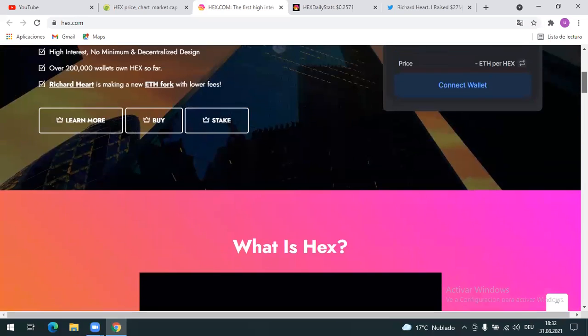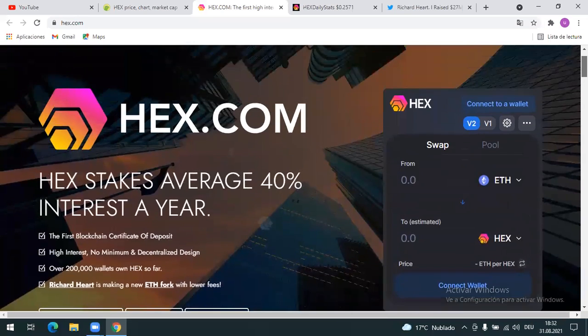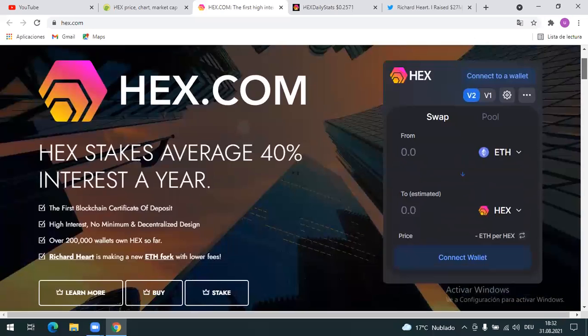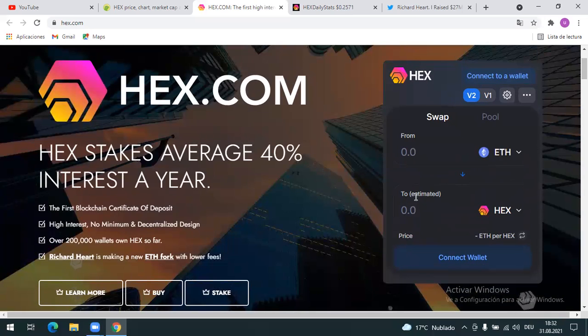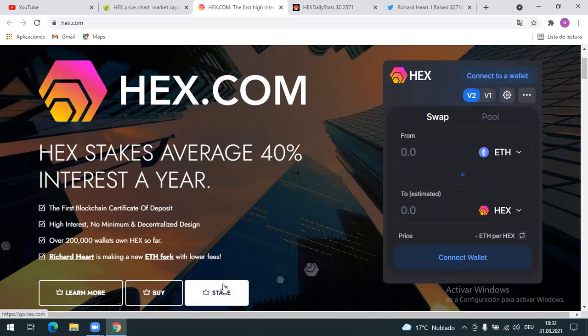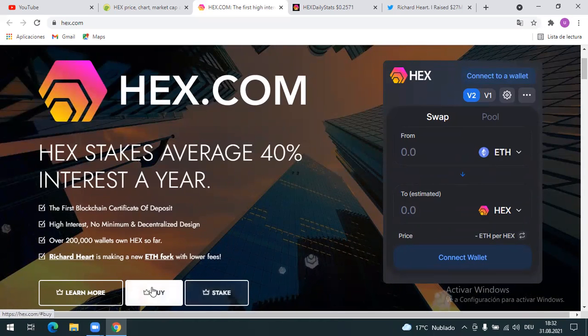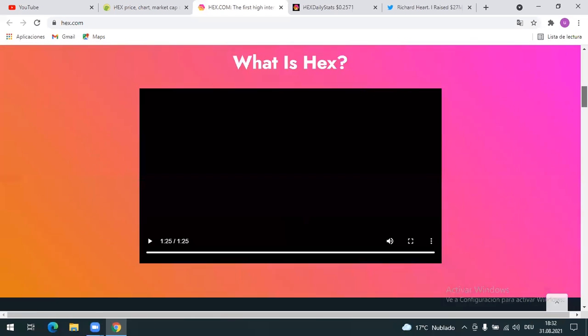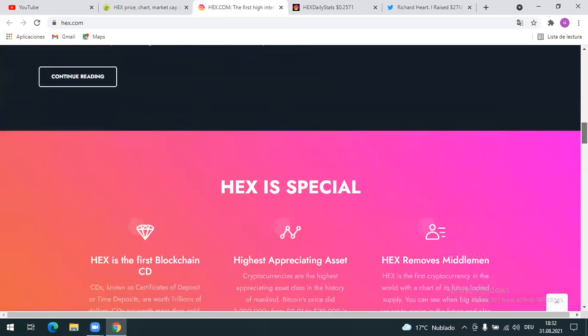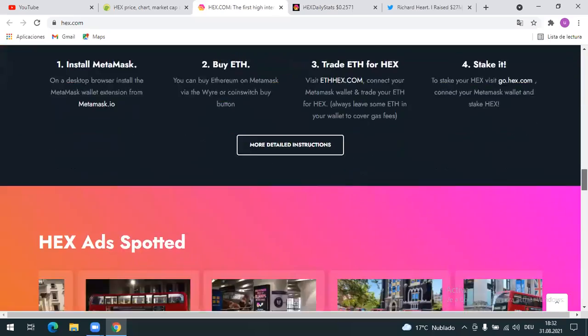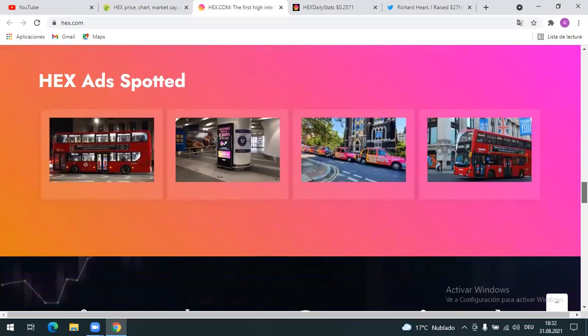This is just a short video about HEX. If you go to HEX.com, you can buy HEX here on Uniswap V2, as long as you have the Ethereum and you have MetaMask. You can buy it here, or if you want to stake it, you can click here and stake it. You can also read here by yourself guys. I did a video about it before, so you can go to my previous video and watch it.